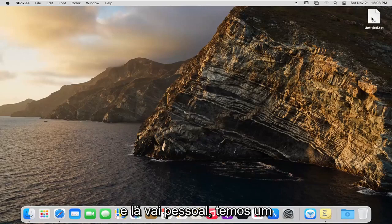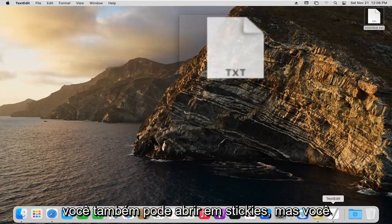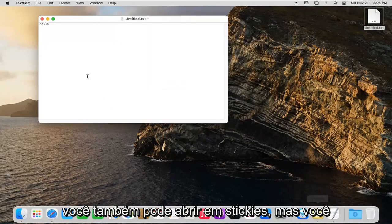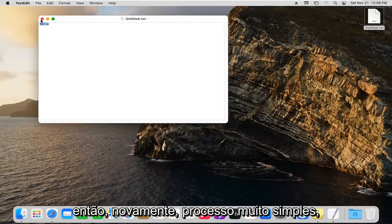And there we go. We have a text file now. If you want to open that back up, you can open it in stickies, and you can see the text is now in here.